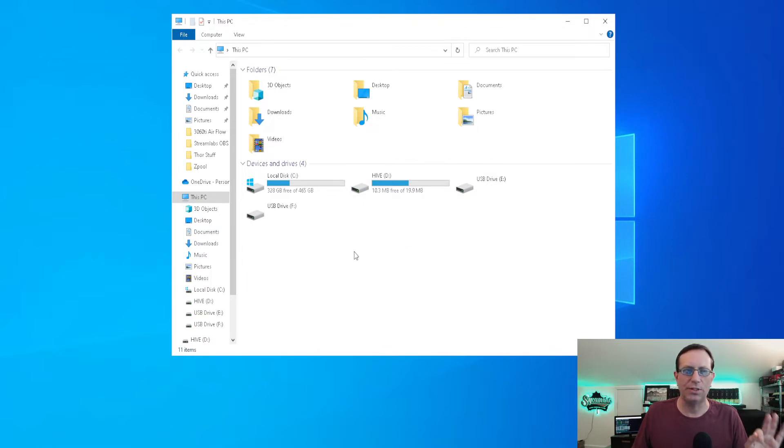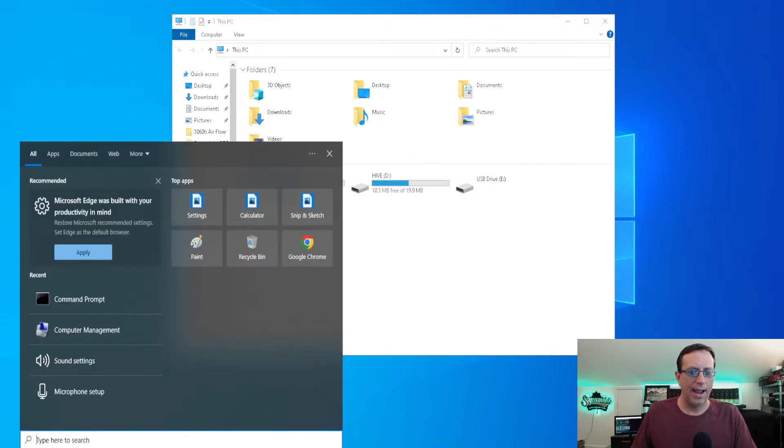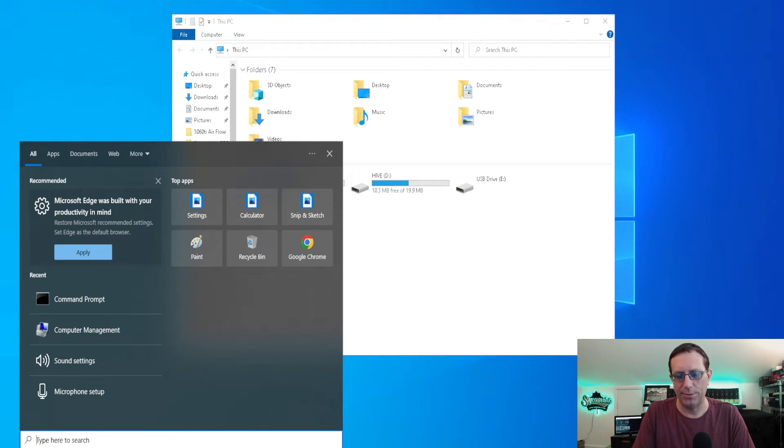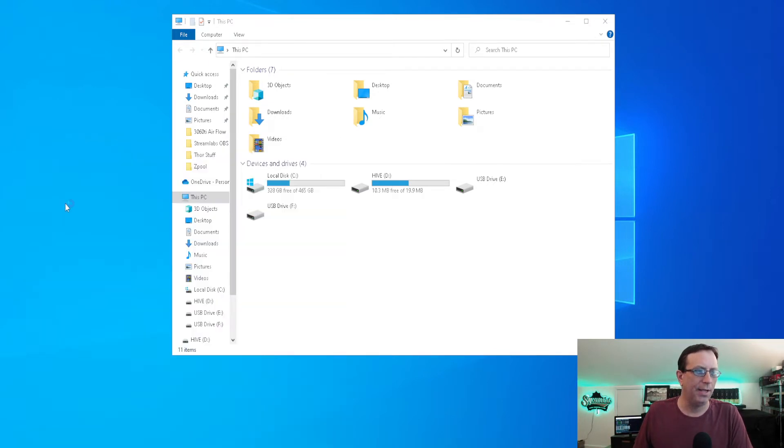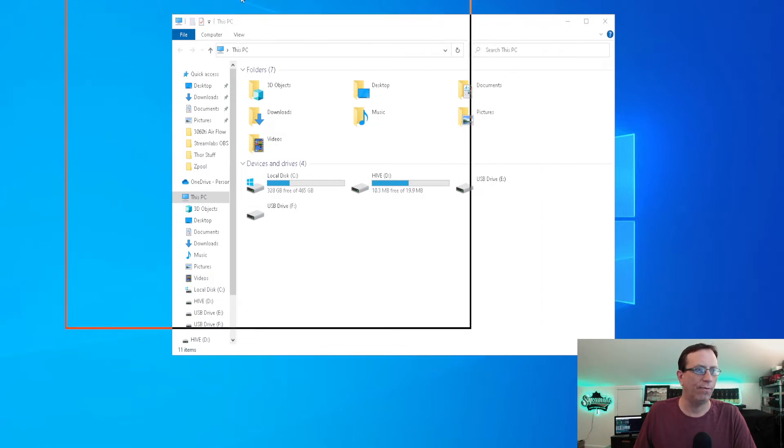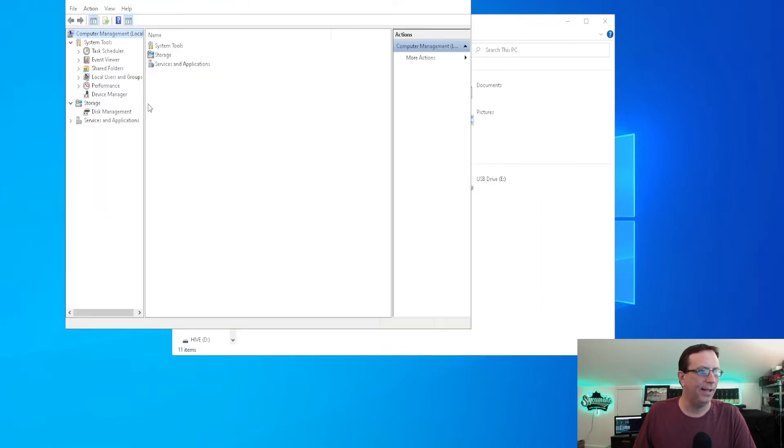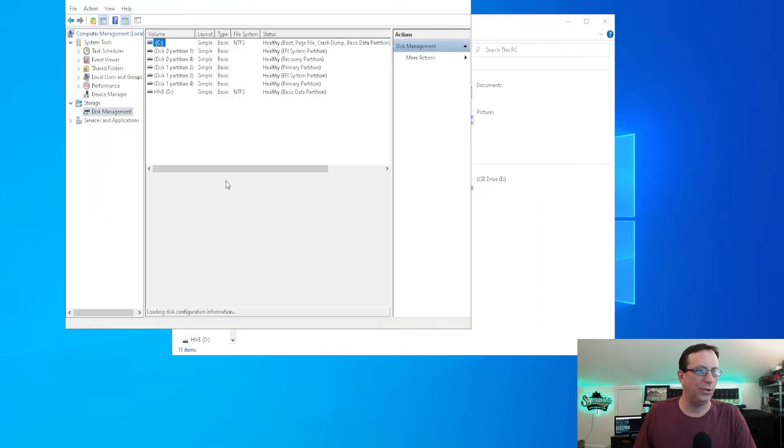So what we're going to do, the first thing we're going to do is go down here to the search and we're going to type in computer management. You just type in comp or something close to it, it'll bring it up. You just go ahead and click on that. I'll drag that window over for you like that.